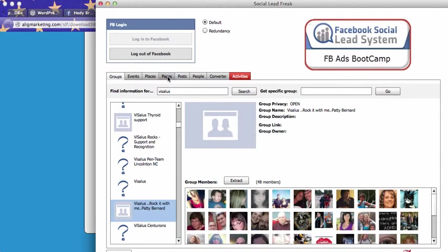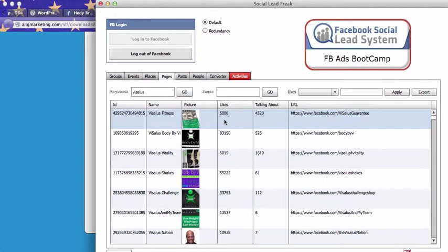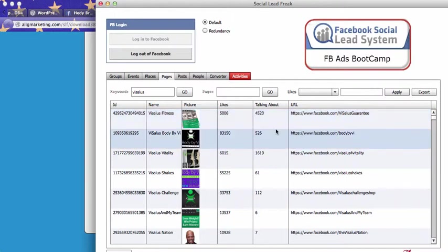Now you can do the same thing with pages, Facebook pages. So you just type in Visalus. As far as Facebook pages, you won't get UIDs from people who like the page. You will get Facebook UIDs from people within the page who are talking about Visalus, who are active within the group, within the Facebook page.